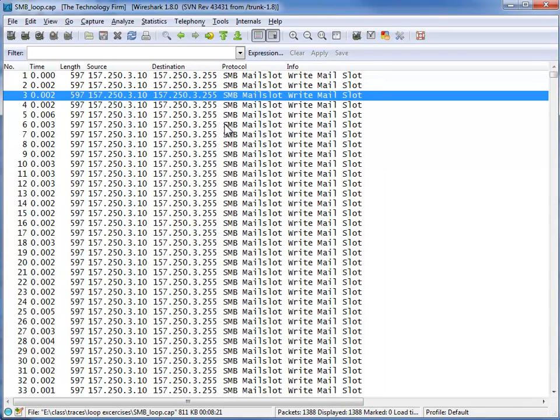The next thing is this looks like some sort of loop or a device hammering another device.